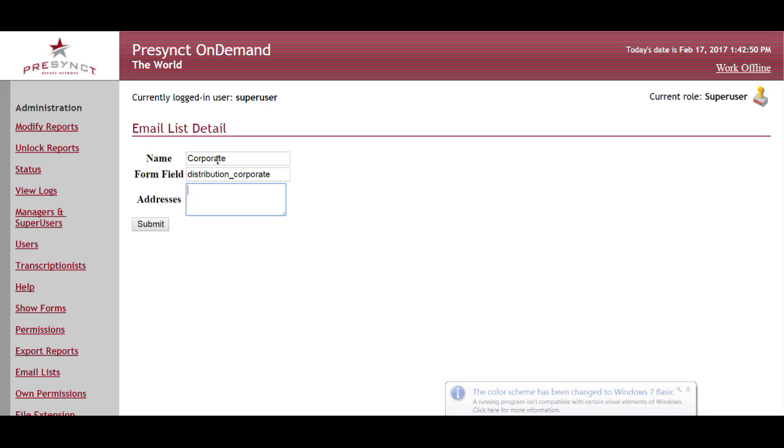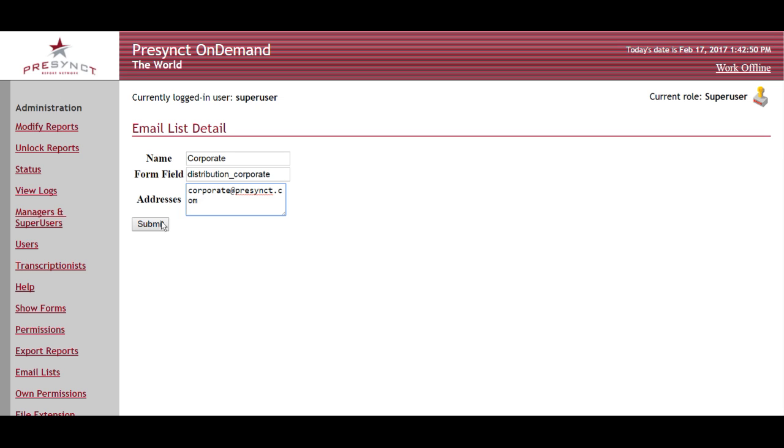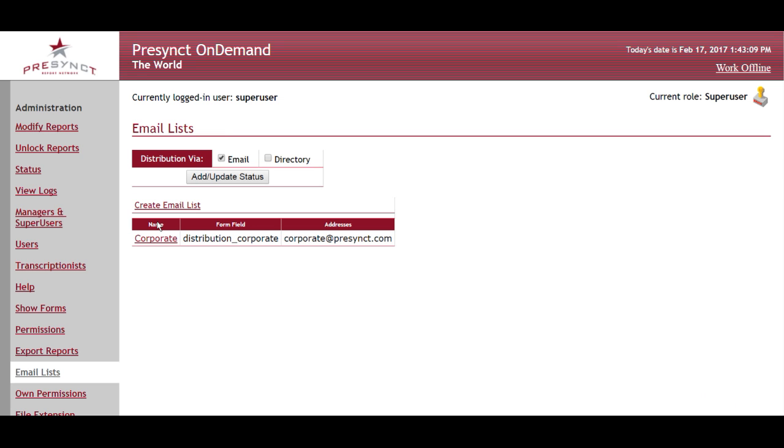I can add one or many email addresses to be distributed. So anytime this checkbox is checked and the report is approved, an email will be sent to the users set in this email address field here.